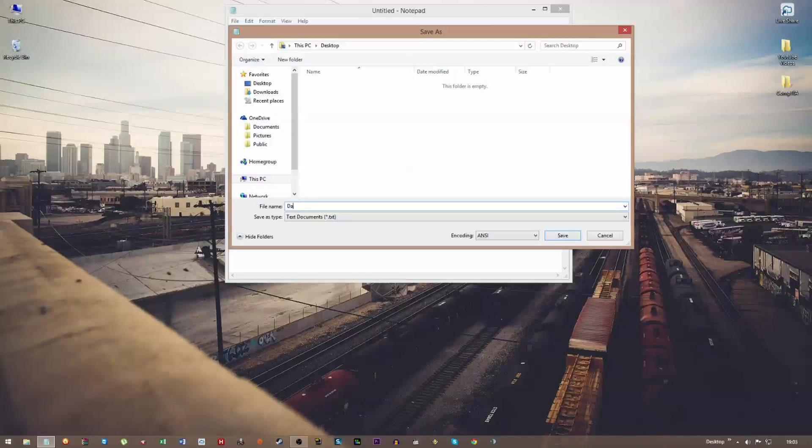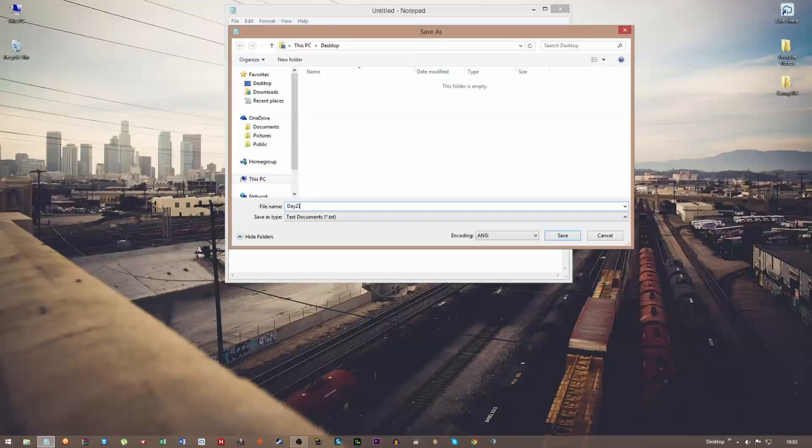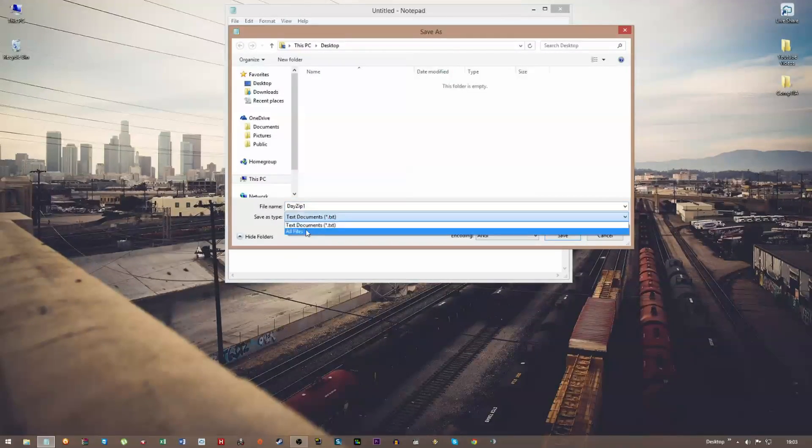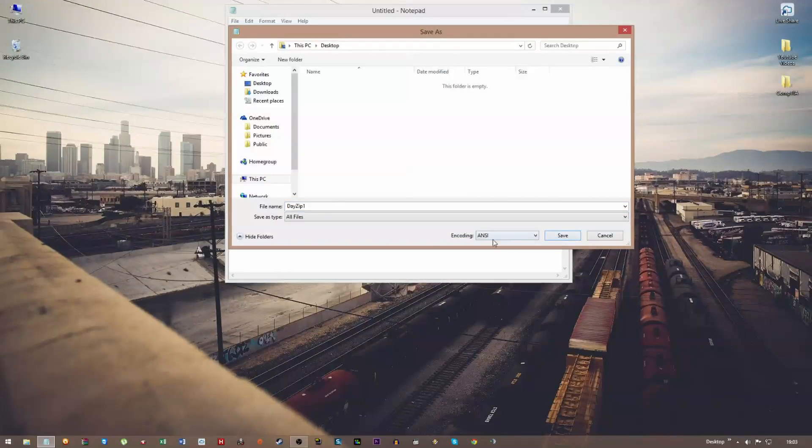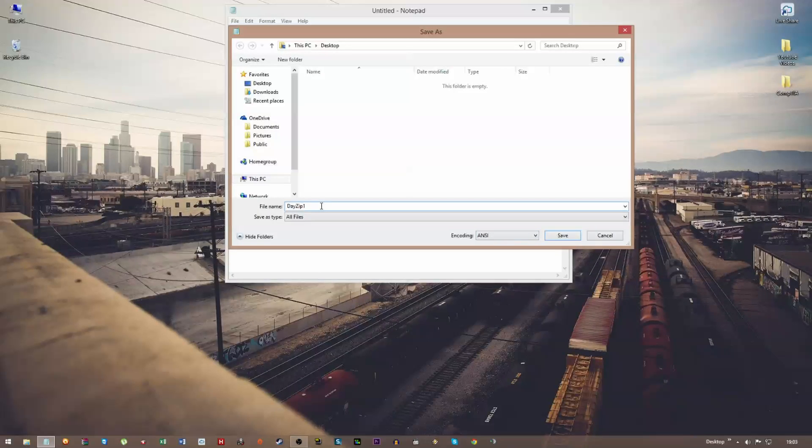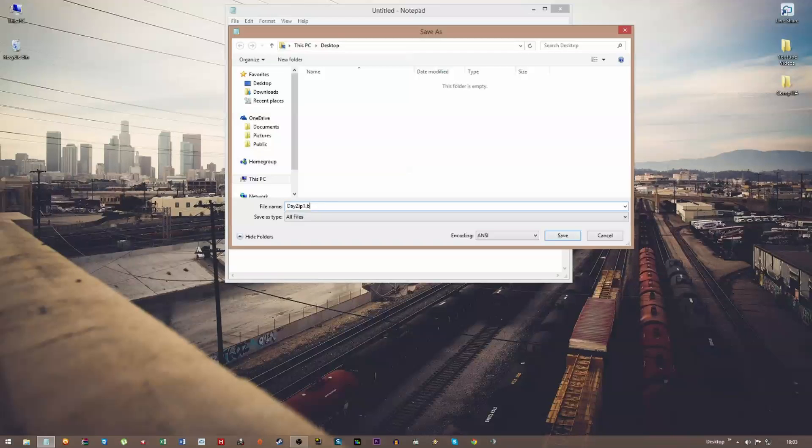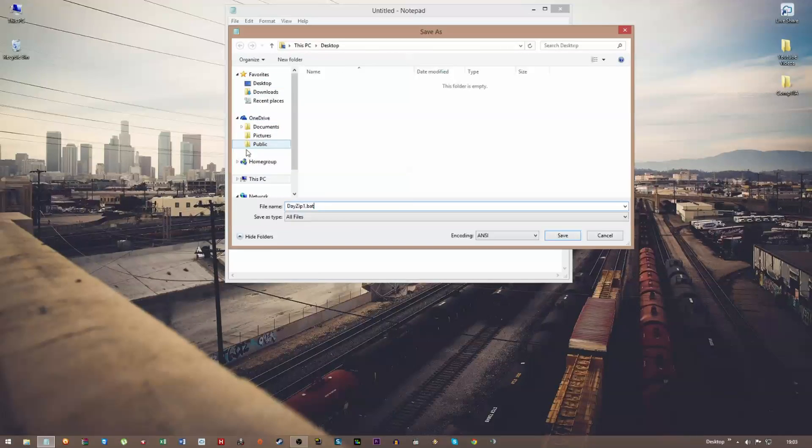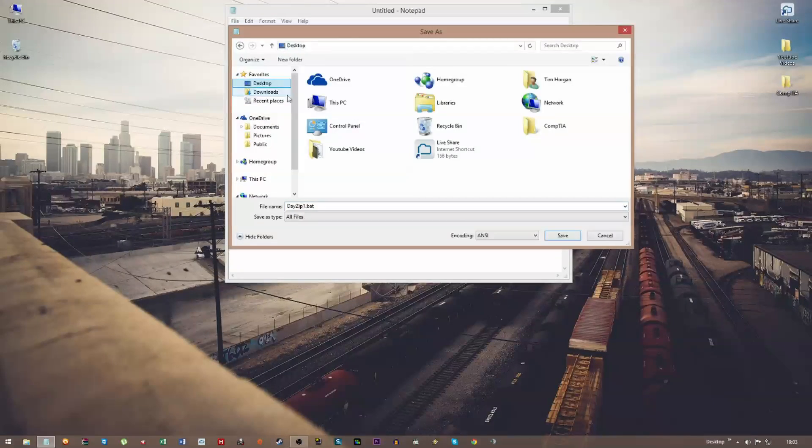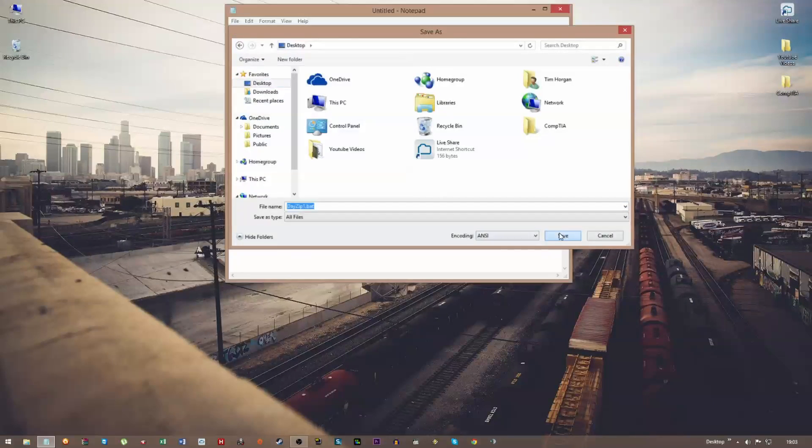Now you can call it whatever you want, so I'm going to call it 'daisyip1'. Now you need to change it from here—save as type to All Files, encoding ANSI, but that's going to be default anyway. We need to change the extension, so you need to change it to .bat—it's a batch file. You can save it to your desktop or wherever you want to put it. So save.